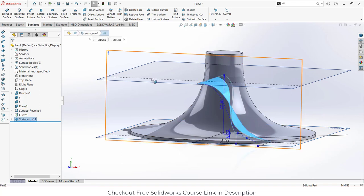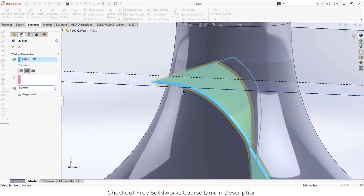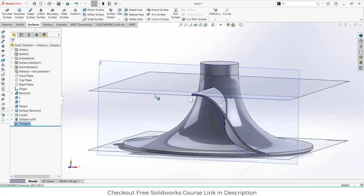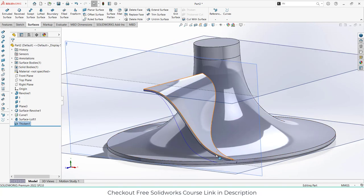Select this surface and use the thicken tool. Enter the value as per requirement — in my case it is 0.3 mm. Make sure you select the mid option, which means the thickness will be applied equally on both sides at 0.15 mm each. Click OK. This is the surface we got.